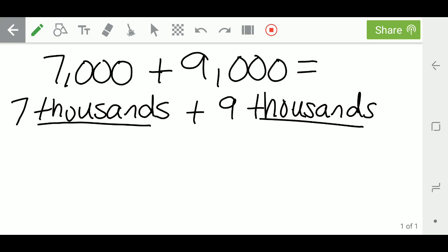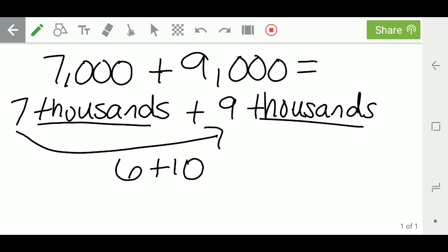Now, when I was growing up, I tried to count on with my fingers. It wasn't until I learned the Singapore way. There's a much easier way. If I take 1 from my 7 and I add it to my 9, if I took 1 away from 7, I would have 6. And if I gave 1 to 9, I would have 10.